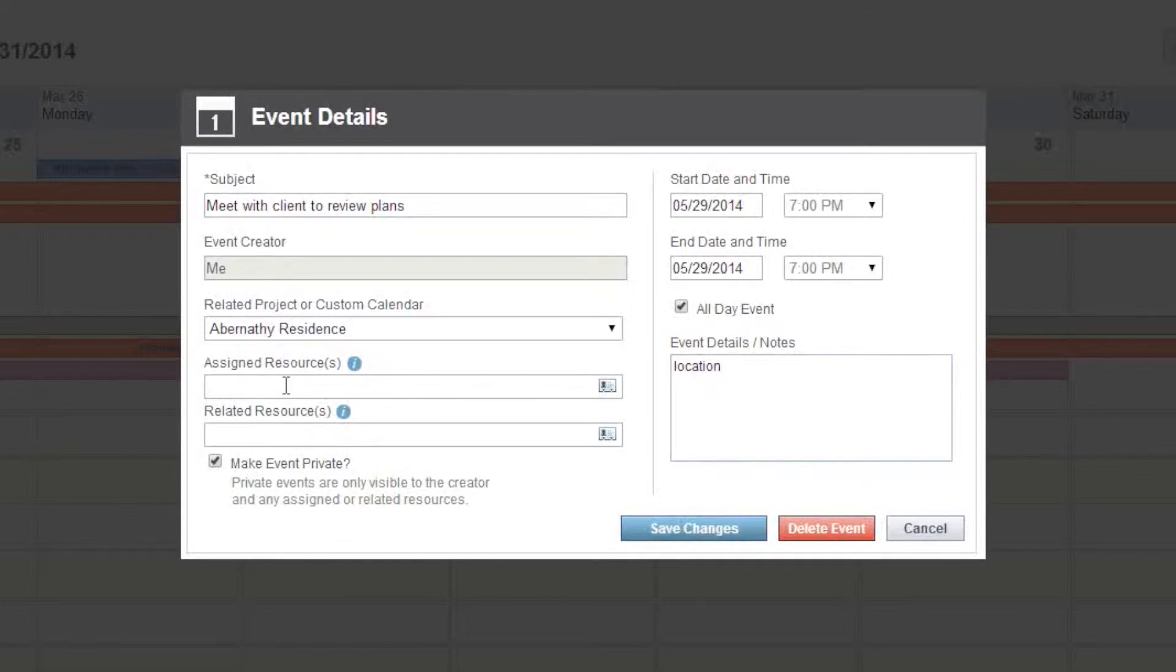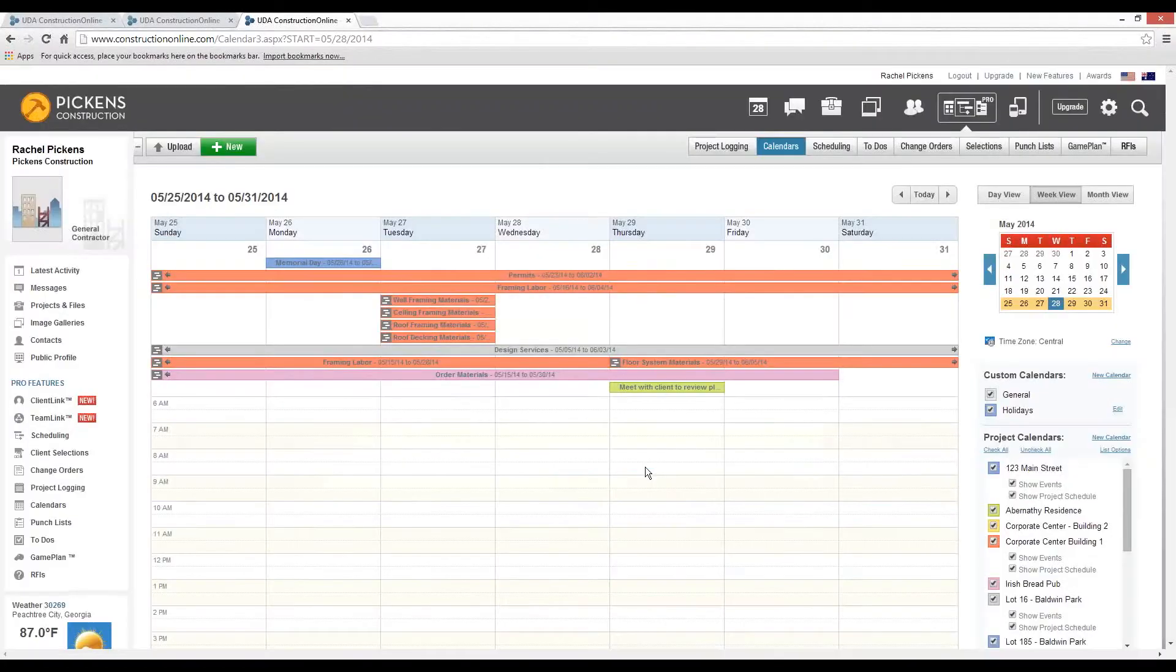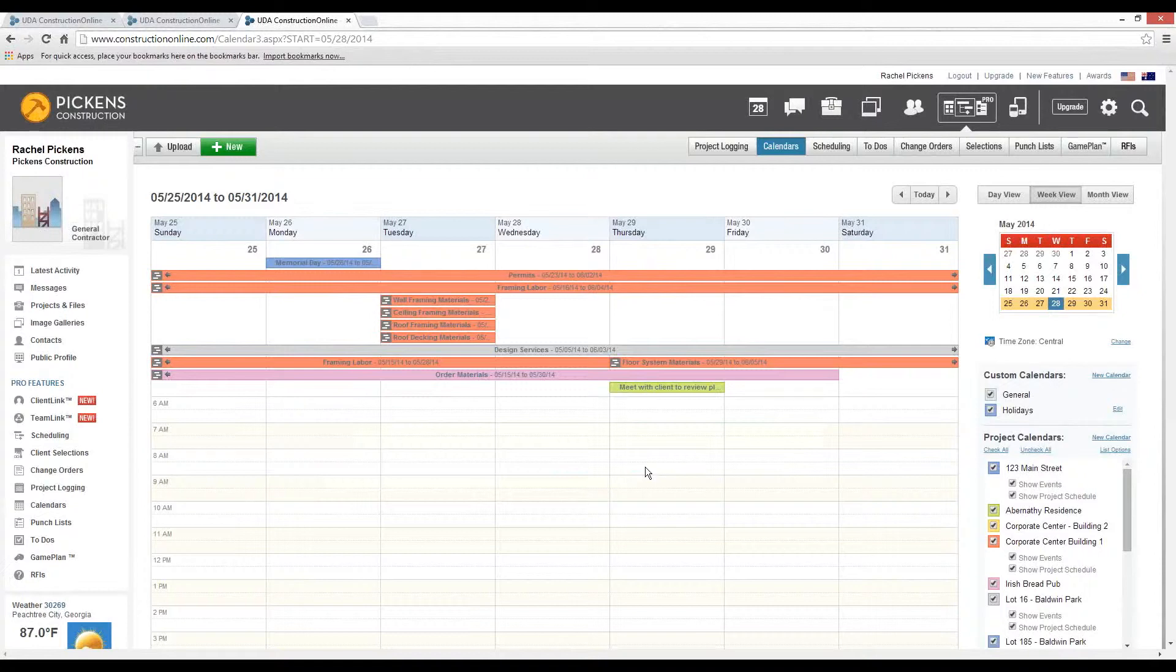Assigned resources can edit the task, whereas related resources can view only. We can also update the time, and once we finish making these changes, we'll select Save so that it'll automatically download that information into Construction Suite.